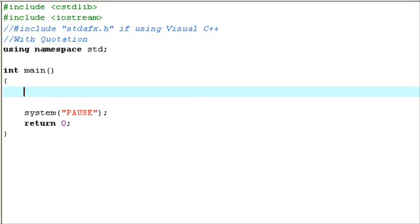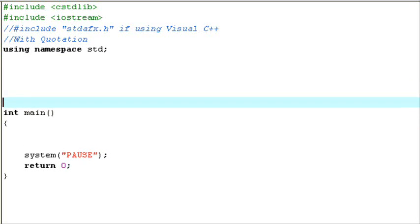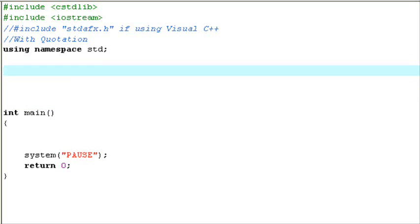So what we first must do — a function exists outside the main. The actual information pertaining to the function exists outside the main. So what we're going to do is go outside the main, and now I want to create a function. Let's call it int add1.